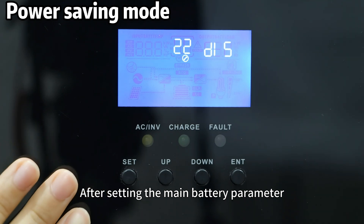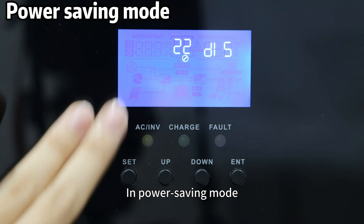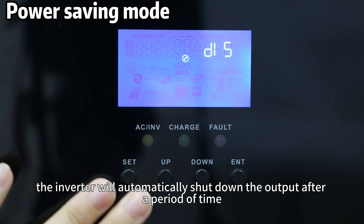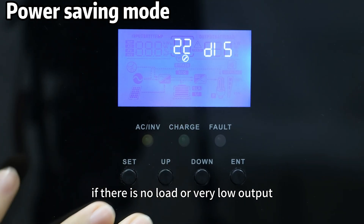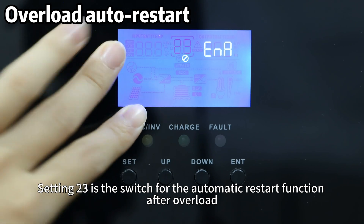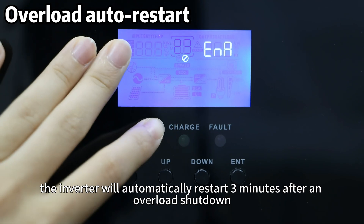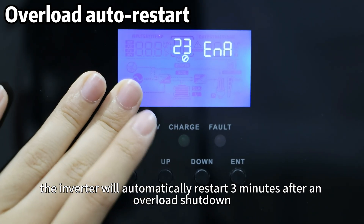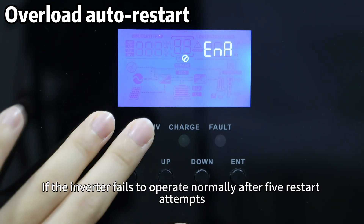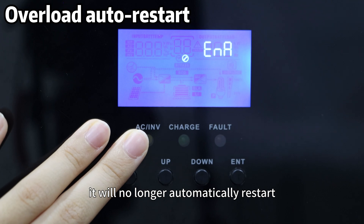After setting the main battery parameters, Setting 22 is used to enable the power saving mode. In power saving mode, the inverter will automatically shut down the output after a period of time if there is no load or very low output. Setting 23 is the switch for the automatic restart function after overload. When enabled, the inverter will automatically restart 3 minutes after an overload shutdown. If the inverter fails to operate normally after 5 restart attempts, it will no longer automatically restart.